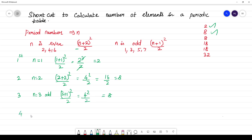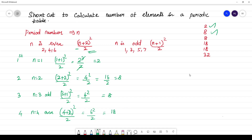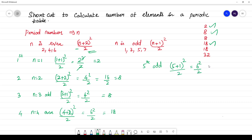For the fourth period, n is 4, which is even. The formula gives (4+2)² / 2 = 6² / 2 = 36 / 2 = 18 elements. For the fifth period, n is 5, which is odd. (5+1)² / 2 = 6² / 2 = 36 / 2 = 18 elements.